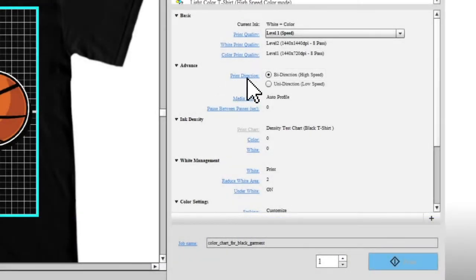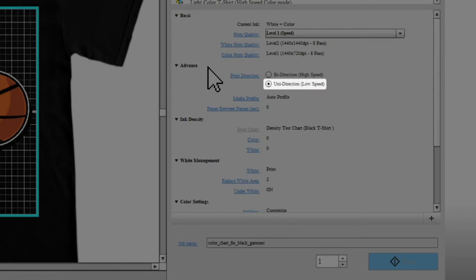If you select Unit Direction, printing only occurs when the print heads move to the right. This setting can be used to troubleshoot print quality problems.